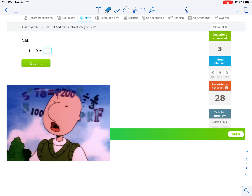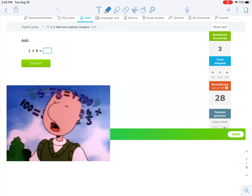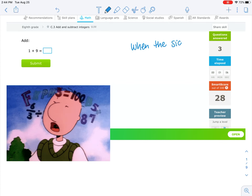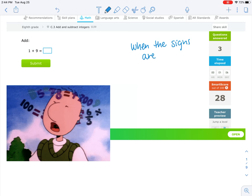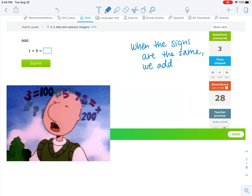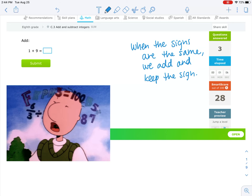We're going to start off nice and easy. It says to add 1 plus 9. Remember the rules for adding and subtracting integers: when the signs are the same, we add and keep the sign.